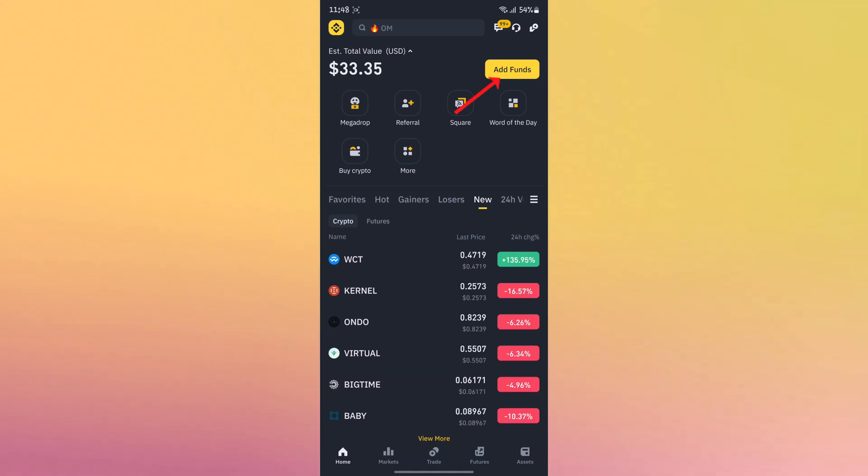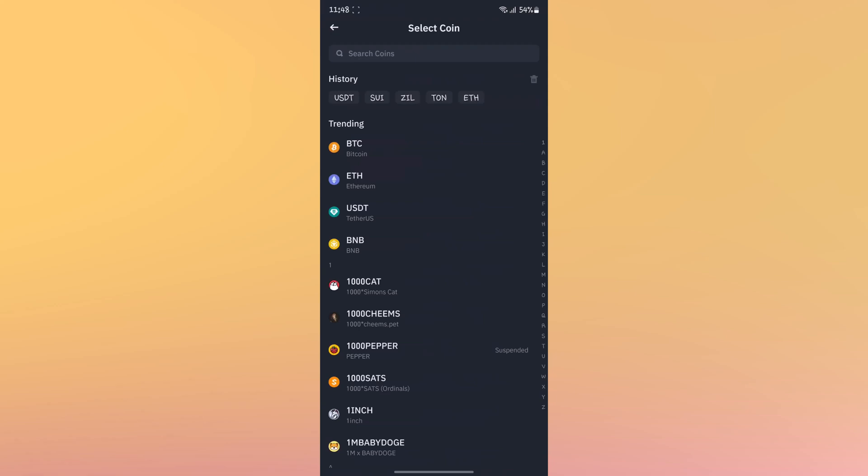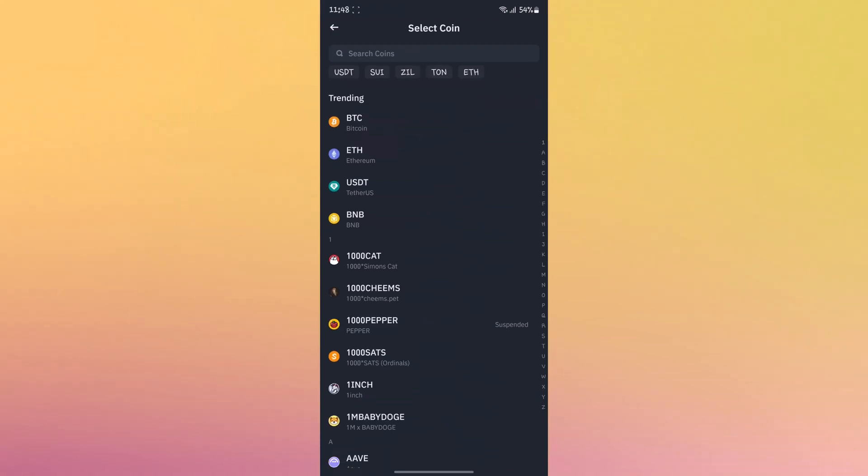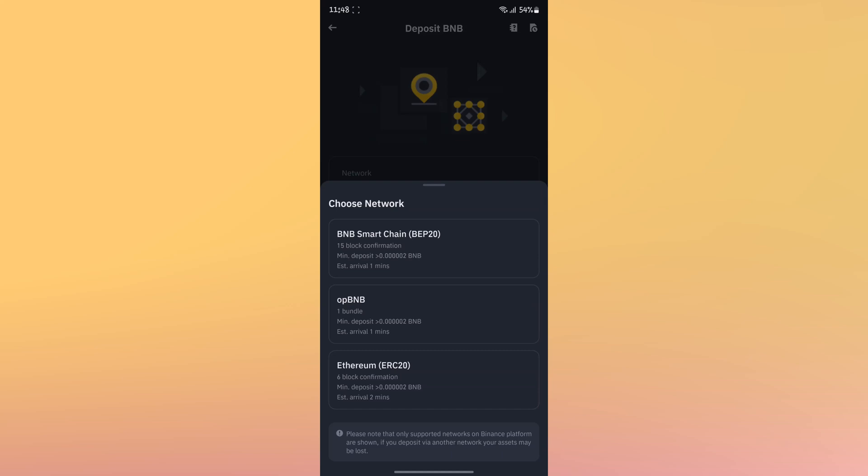For the first method, click advanced, then click deposit crypto. Choose your currency. For example, I'll choose BNB. You can choose USDT as well or any other tokens.